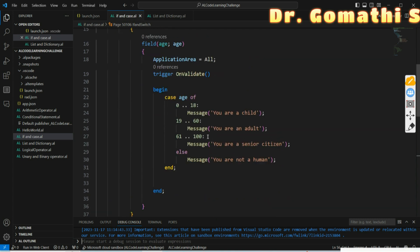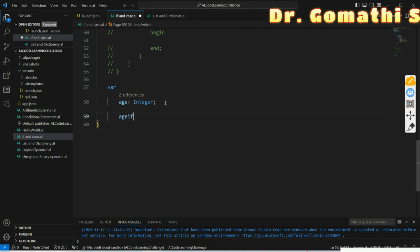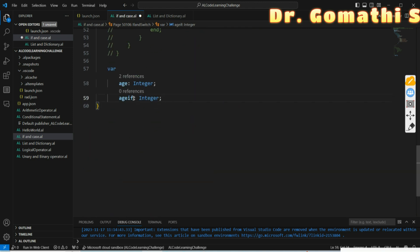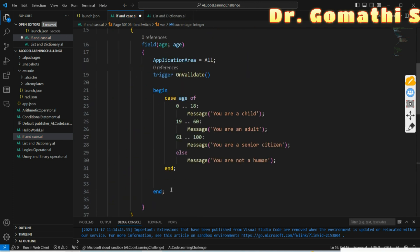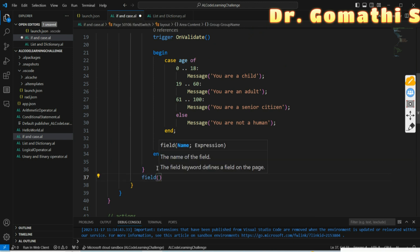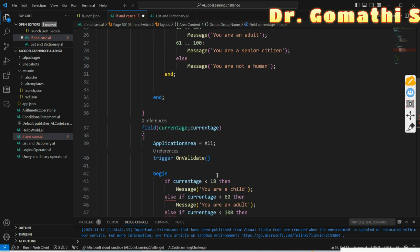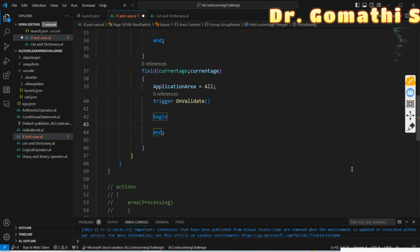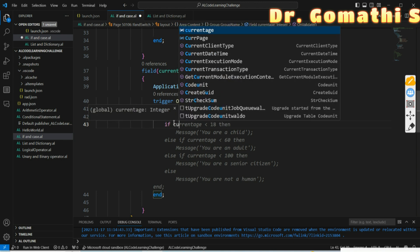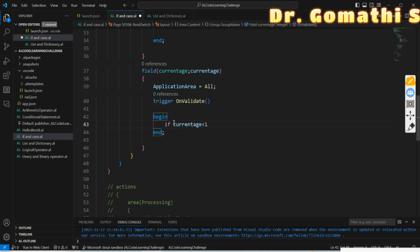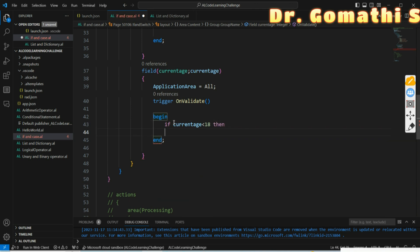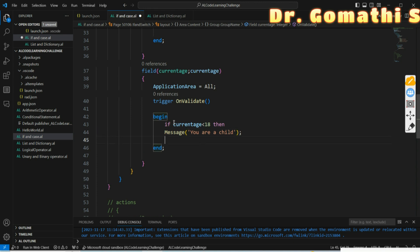Now let us write the same logic using an IF statement. I am creating a field called 'Current Age' of type integer so it doesn't get confused with the other 'Age' field. I'll add an OnValidate trigger for Current Age. The IF condition will be: if Current Age is less than 18, then print a message 'You are a child'. The message should be inside single quotes.